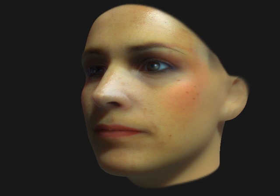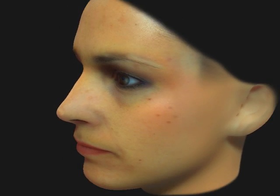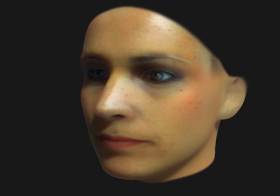Our system can also be used to transfer user-selected makeups. Here you see a face where different makeups are applied.